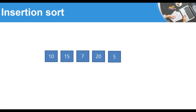Let's suppose we have a simple list of unsorted numbers and we want to sort this list using the Insertion Sort algorithm. As with Bubble Sort, we will also have two loops, only the inner loop works a little bit differently here.